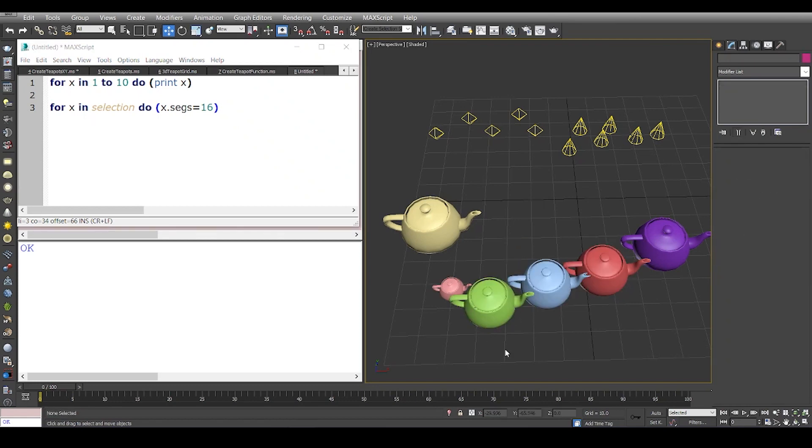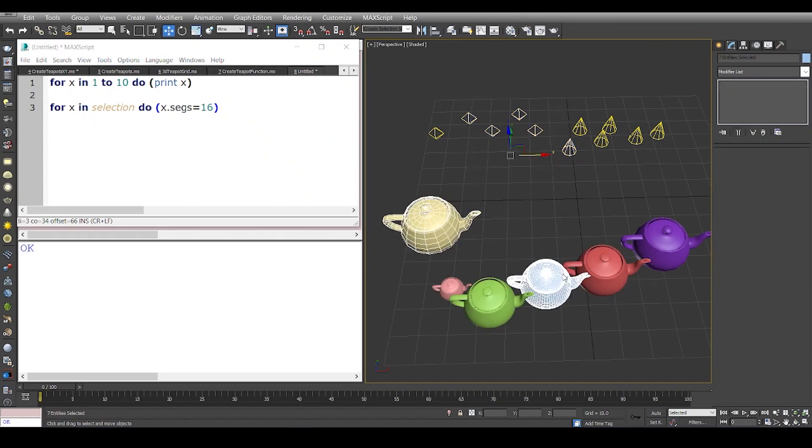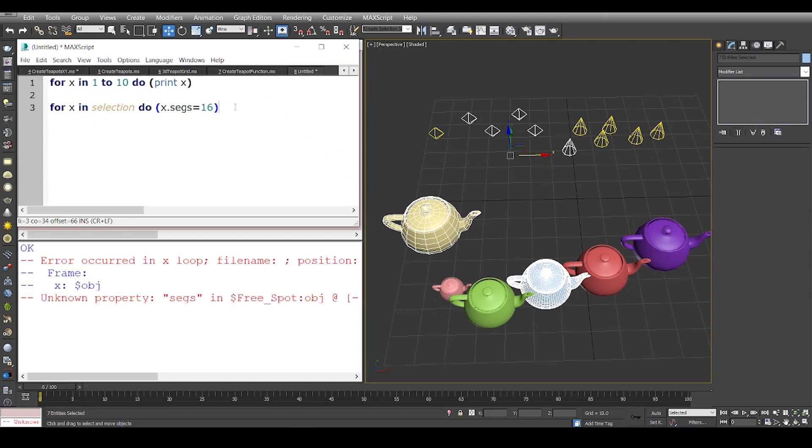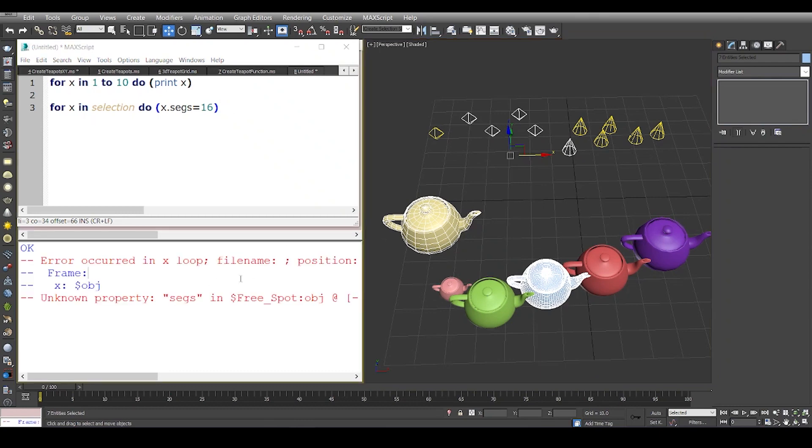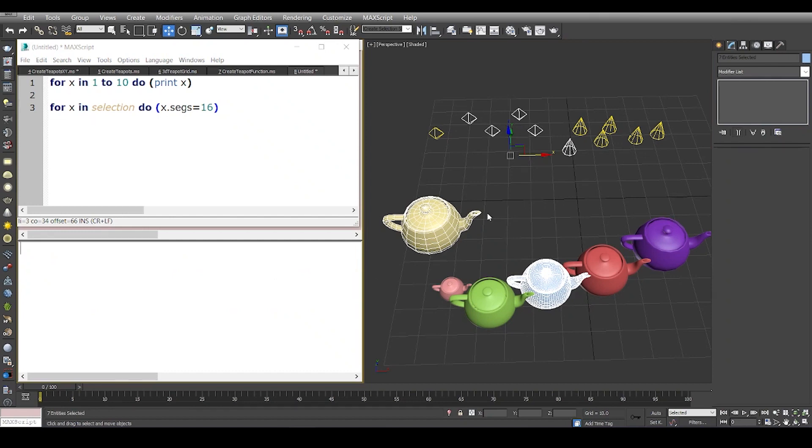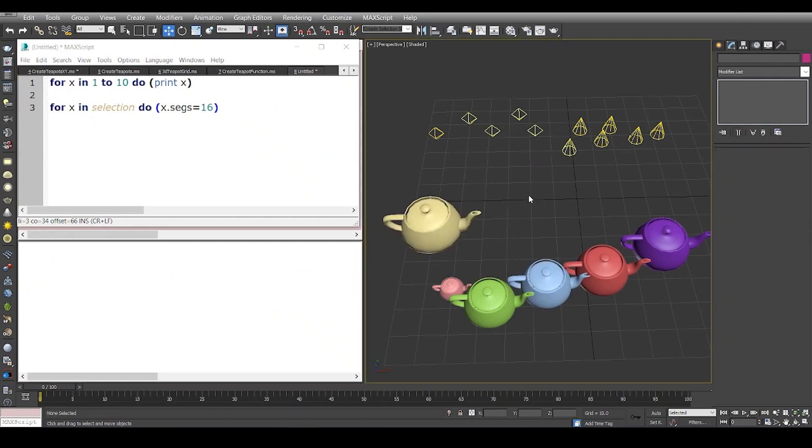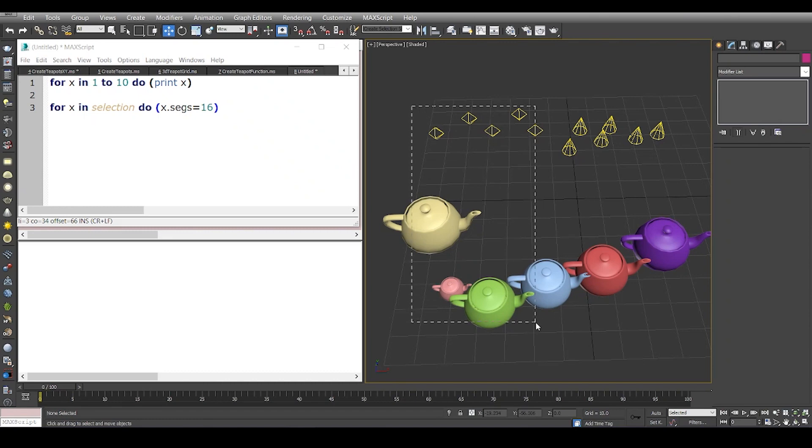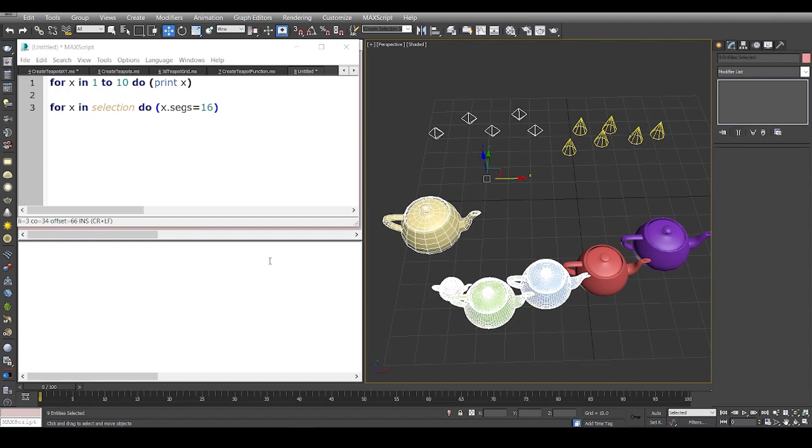Now if I were to have a few lights and some teapots in the selection and run the code, it's going to give me an error because the lights do not have segments. Please keep in mind that whenever you're running such loops, the objects that you're trying to change the value or properties of must contain those properties.